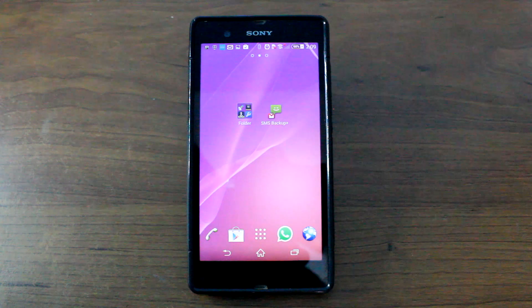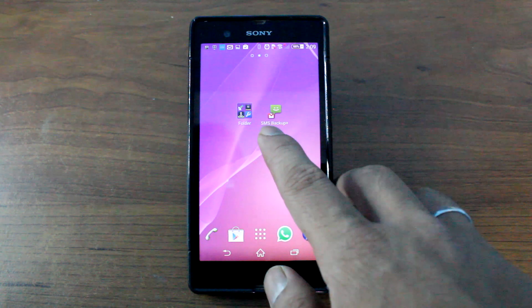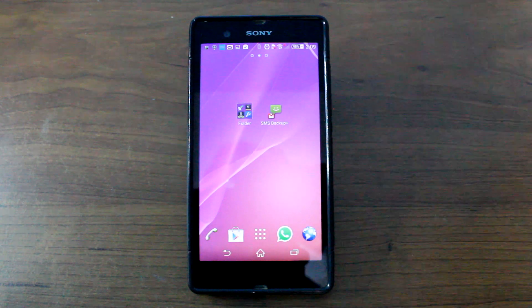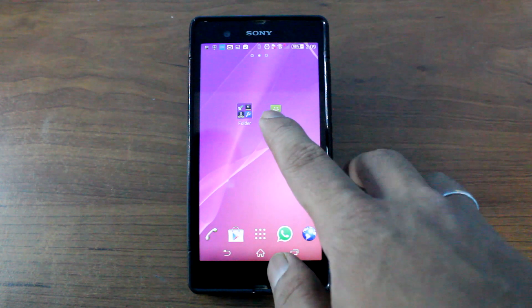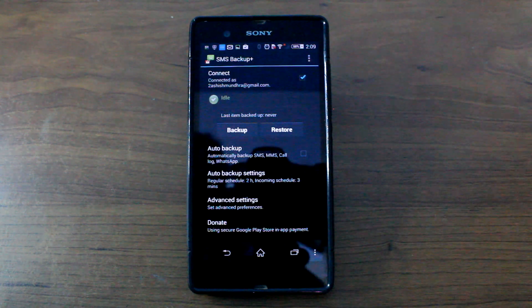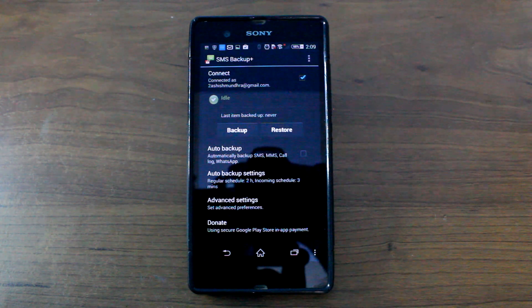So we would be requiring an app called SMS Backup Plus. The app is available for free from the Play Store and you can download it from the link we have mentioned in the description below.